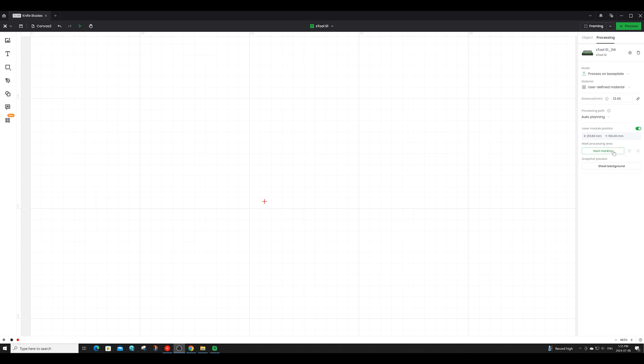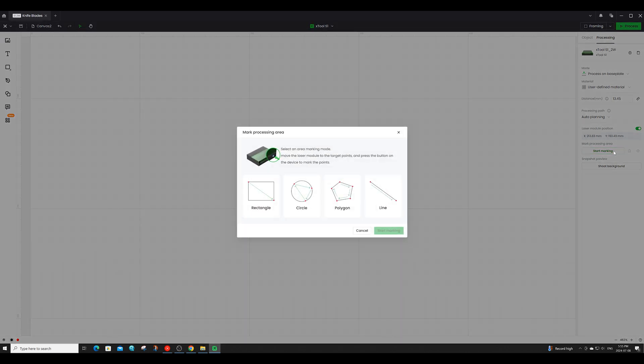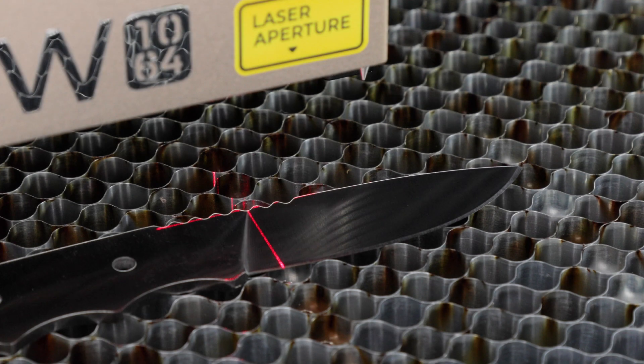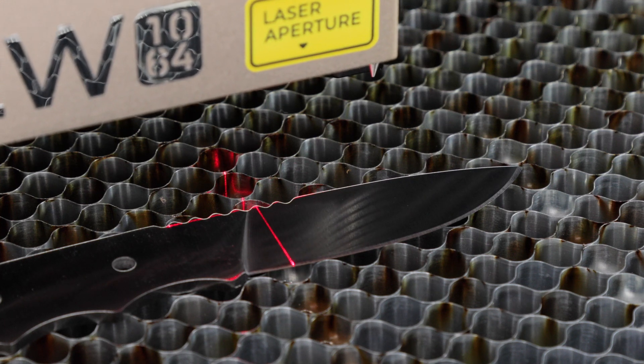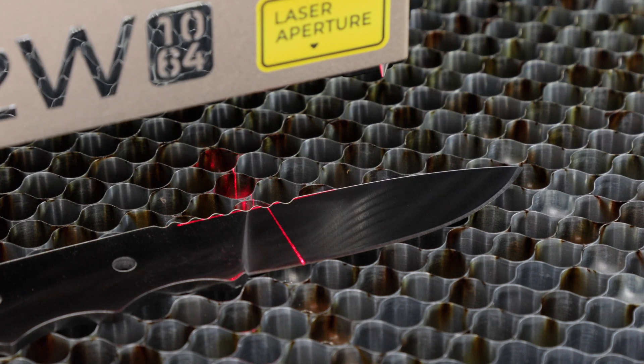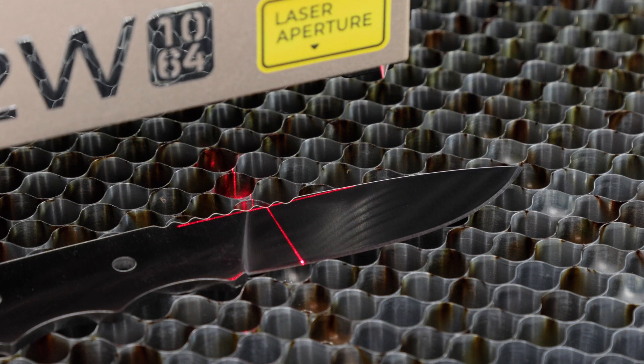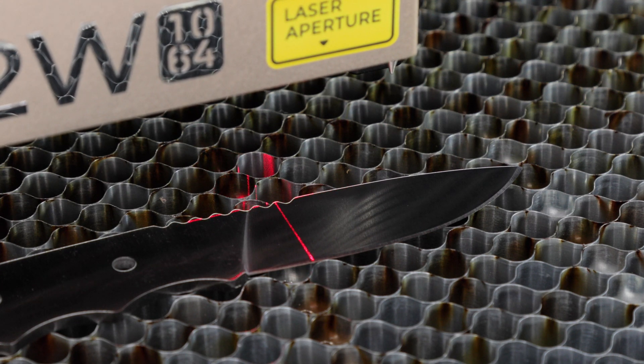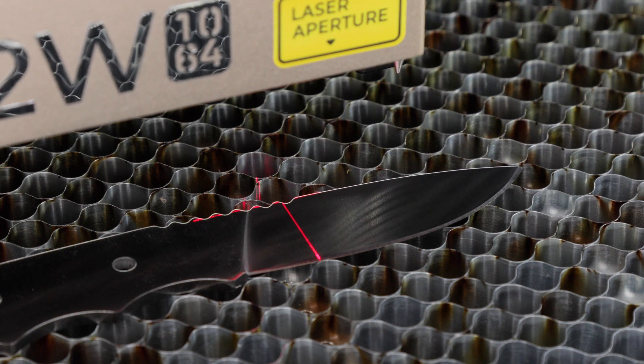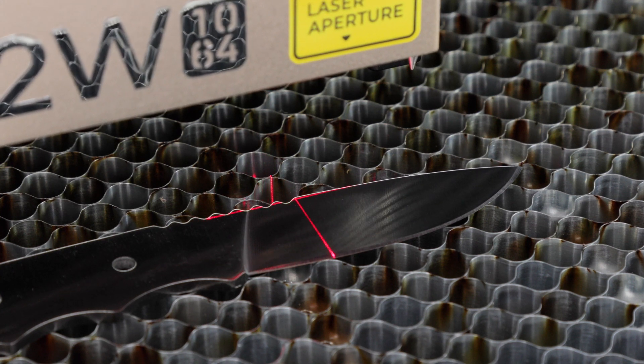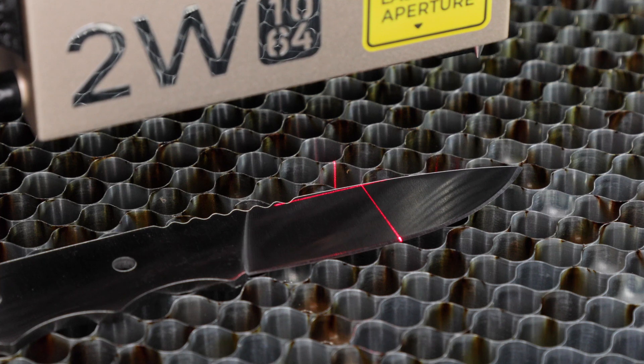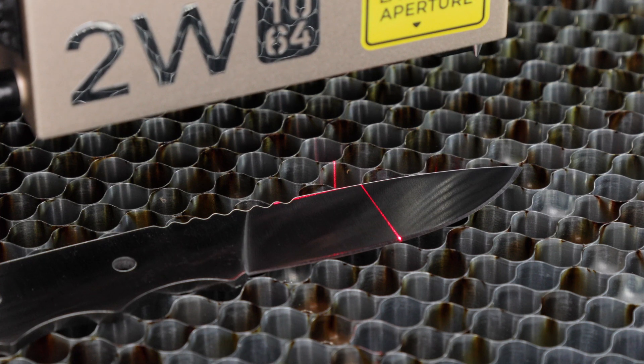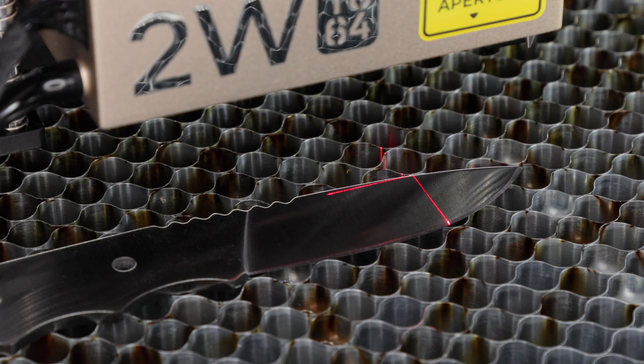Once you do this window will pop up for you to select an area marking mode. For this project I'll be selecting the polygon marking mode. To use this feature you're going to take the red crosshairs that are projected by the module and moving the module around by hand you're going to place the crosshairs at different points creating an exact perimeter around your engraving area. After each point placement you'll want to press the button on the S1. This will allow the point to register within the software. So essentially what you are doing is creating a fence around the area that you want engraved.